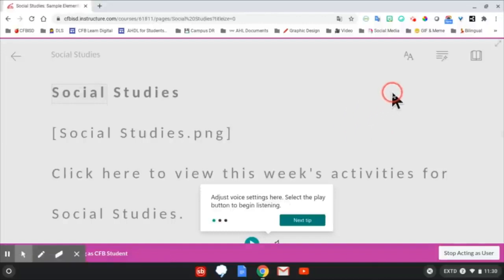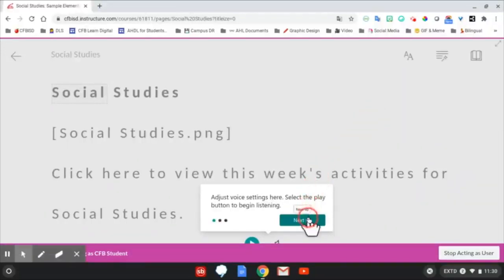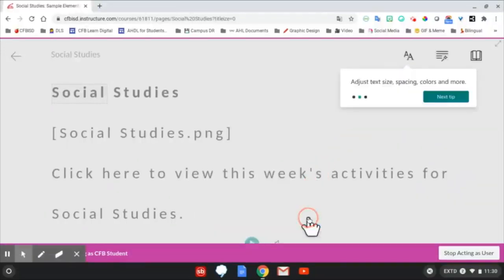This allows for any text to be read aloud, resized, and even translated.